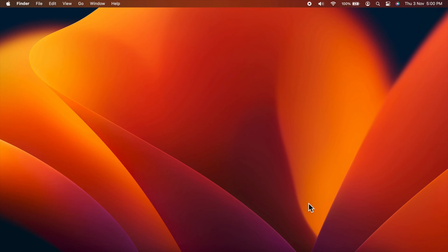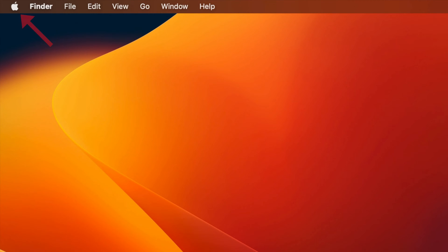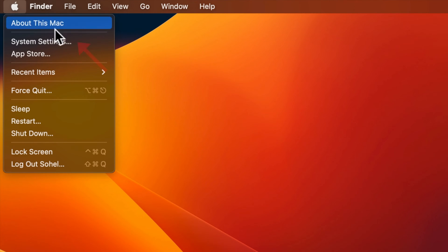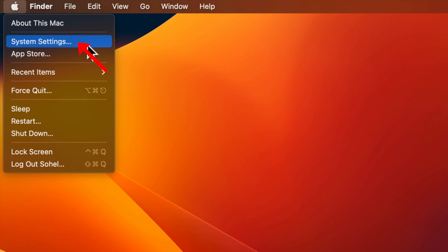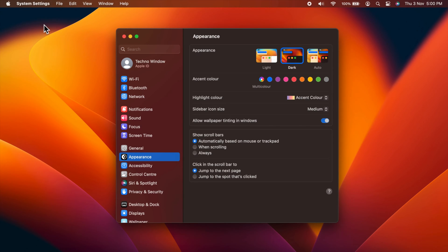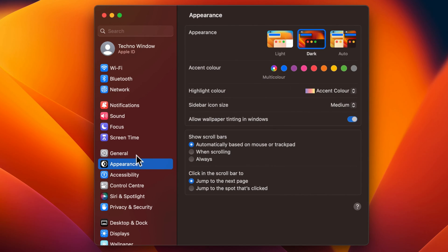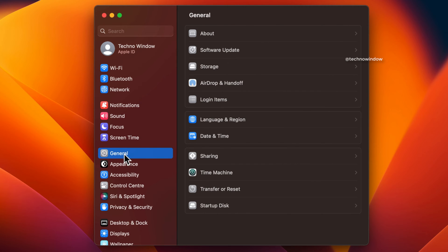First, click the Apple icon in the top left corner of the screen, then click System Settings. From the left sidebar, select General, then click on Storage.